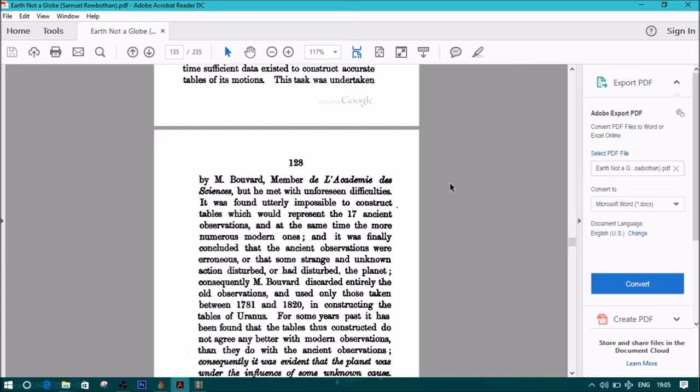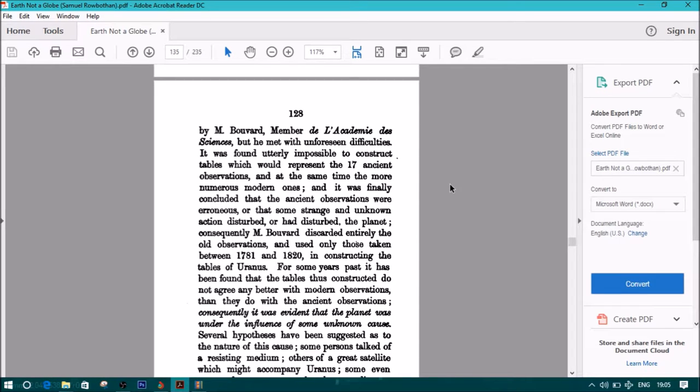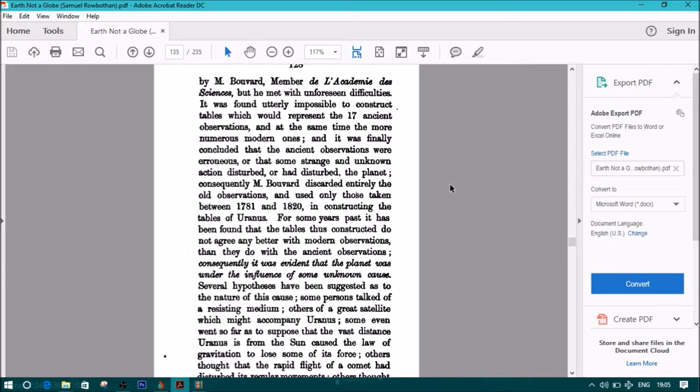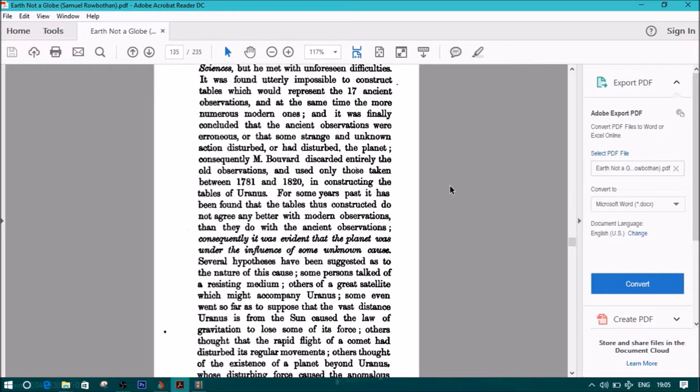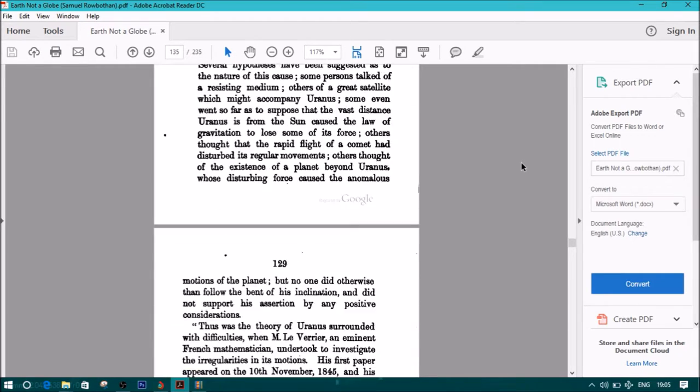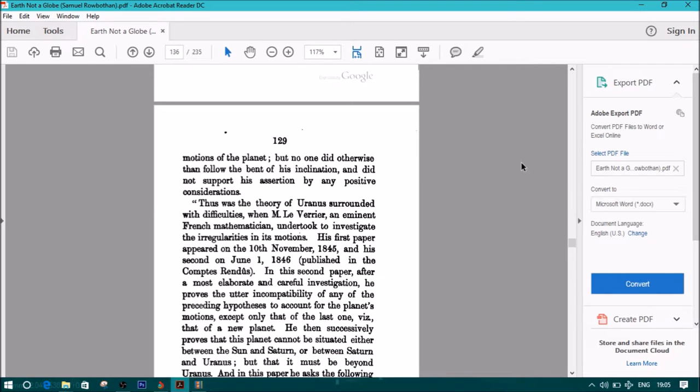And it was hoped that, at the latter time, sufficient data existed to construct accurate tables of its motions. This task was undertaken by M. Bouvard, member of the Académie des Sciences, but he met with unforeseen difficulties. It was found utterly impossible to construct tables which would represent the 17 ancient observations and, at the same time, the more numerous modern ones, and it was finally concluded that the ancient observations were erroneous or that some strange and unknown action disturbed or had disturbed the planet. Consequently, Mr. Bouvard discarded entirely the old observations and used only those taken between 1781 and 1820. In constructing the tables of Uranus, for some years past, it has been found that the tables thus constructed do not agree any better with modern observations than they do with the ancient observations. Consequently, it was evident that the planet was under the influence of some unknown cause.